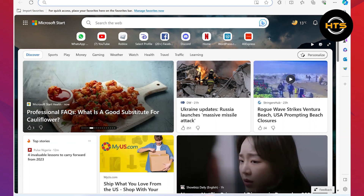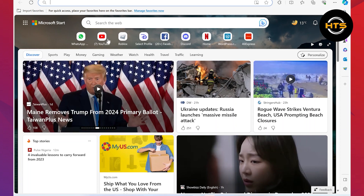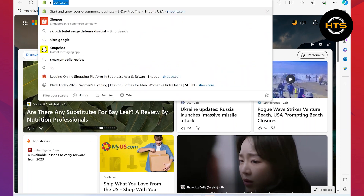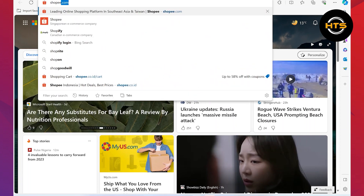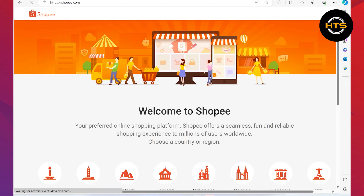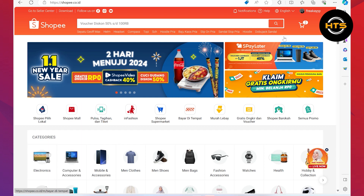First of all, open up the web browser on your PC. Then click on its search bar. Now, you can open up shopee.com. Once you get into your Shopee site, choose a country or region. After selecting the country, you will get access to Shopee.